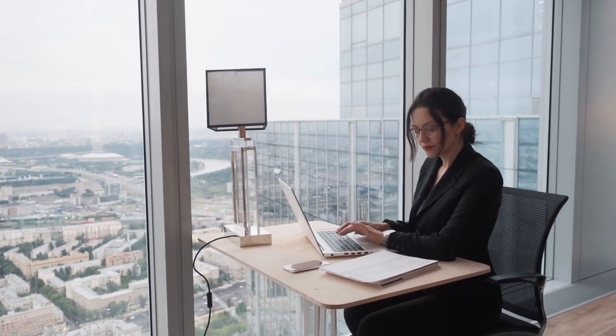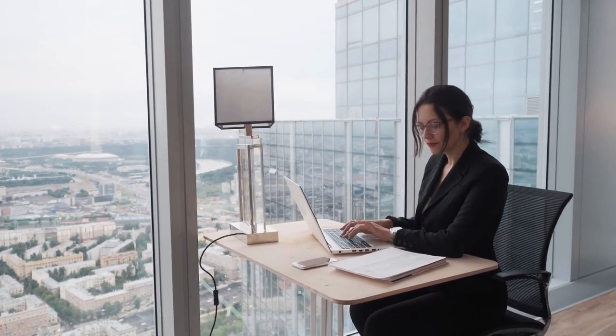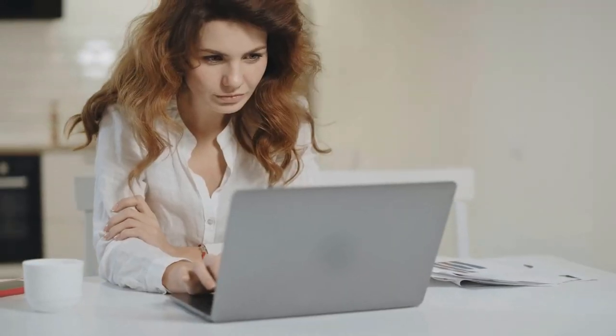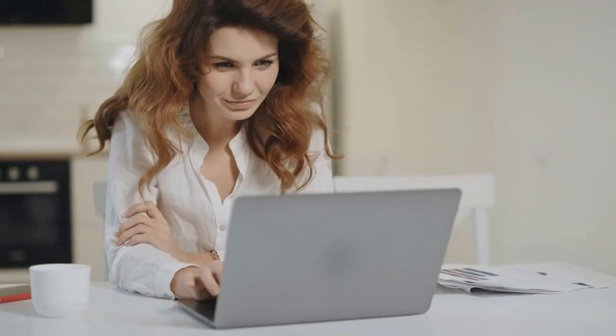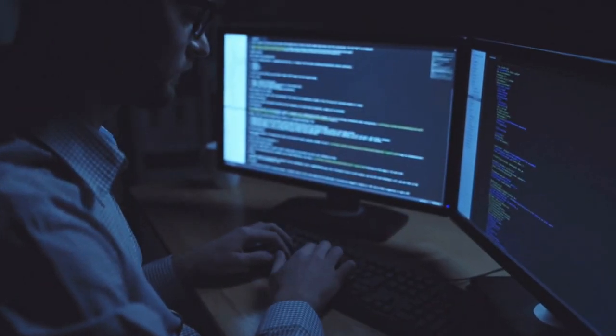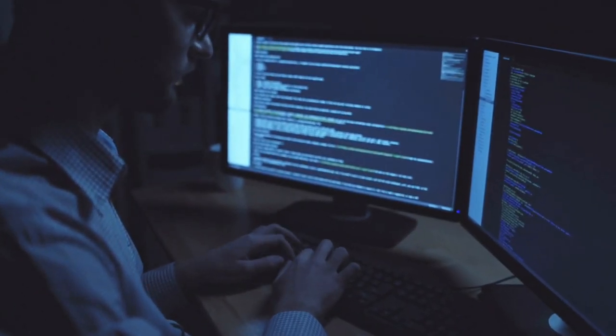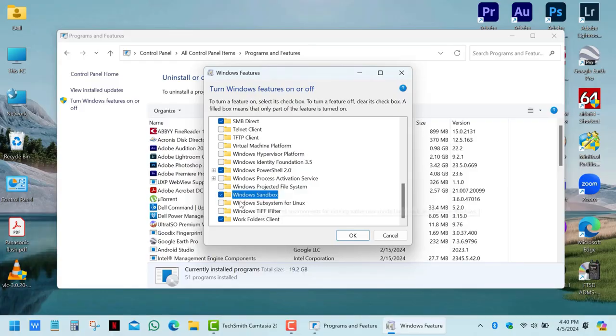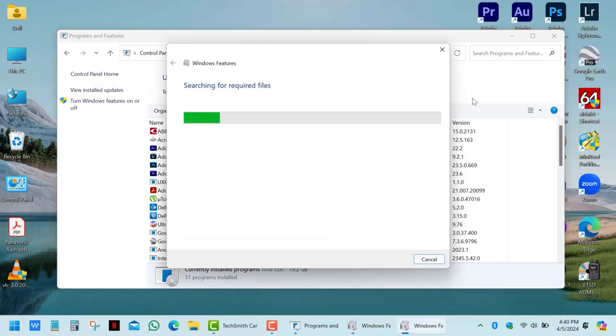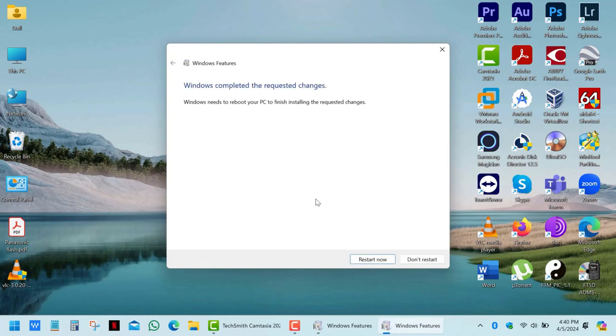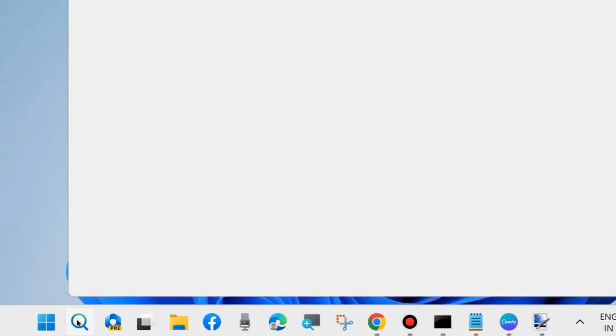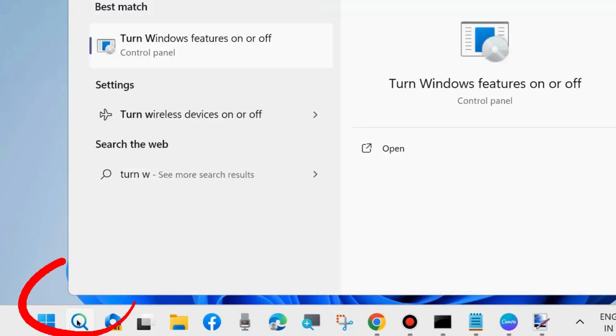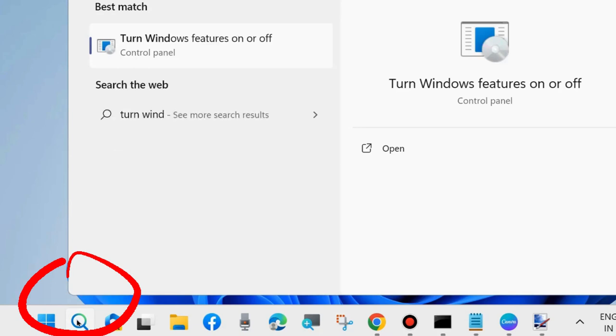An invaluable feature for anyone who wants to test applications or files in a secure, isolated environment. It's an ideal solution for safely running suspicious software without jeopardizing your main system. To enable Windows Sandbox, you'll need to turn it on in the Windows Features settings. Simply type Windows Features in the search bar, locate Windows Sandbox, and enable it.